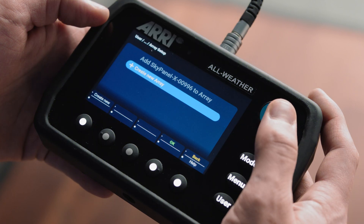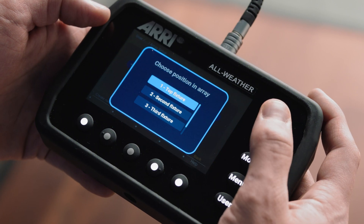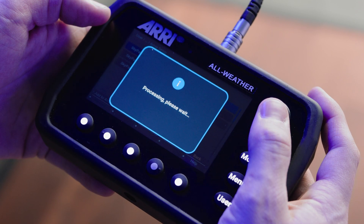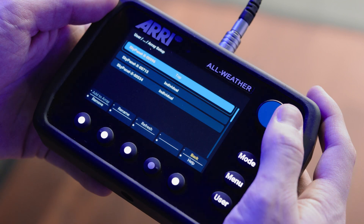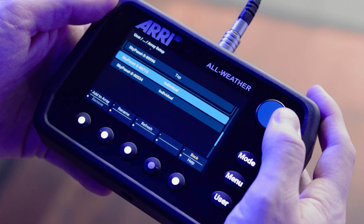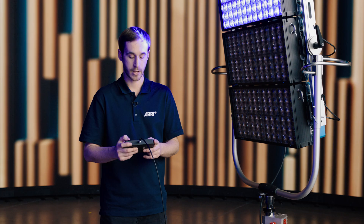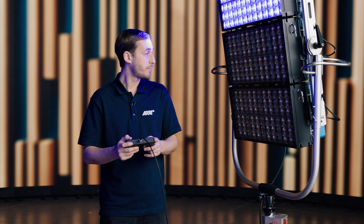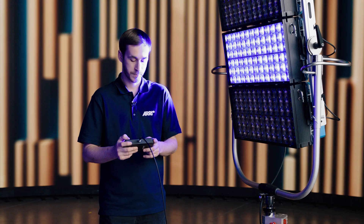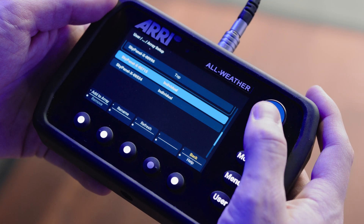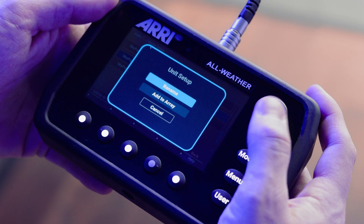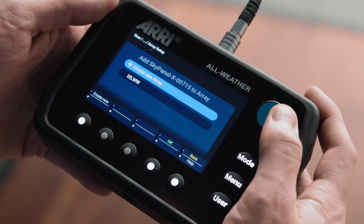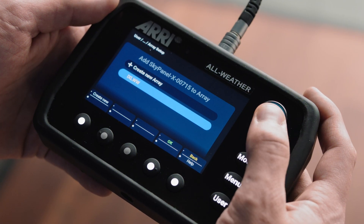We'll create a new array and assign it the top fixture position. Now we can move on to the next light in our array — I can see that that's the middle position. I'll go ahead and add that to the array as well and add it to the one we created earlier.